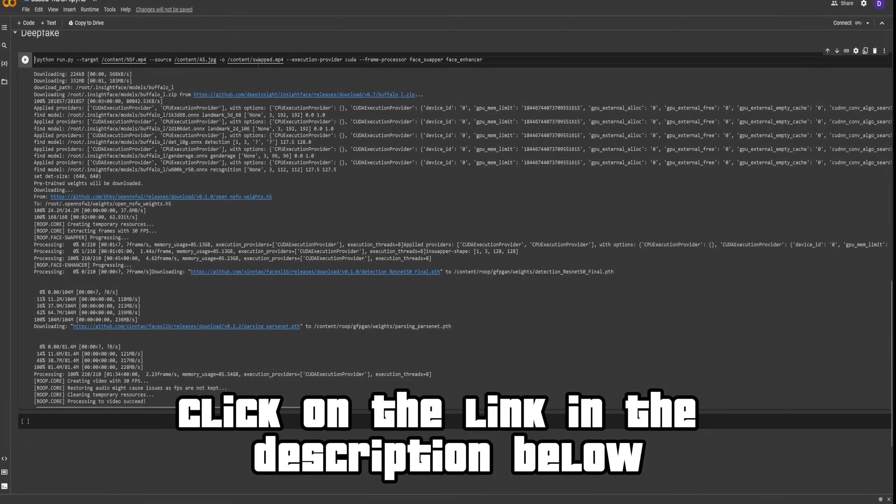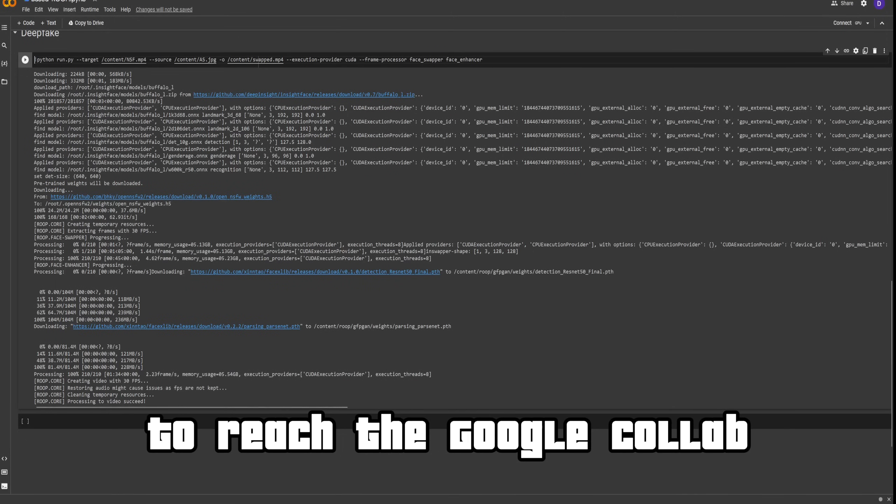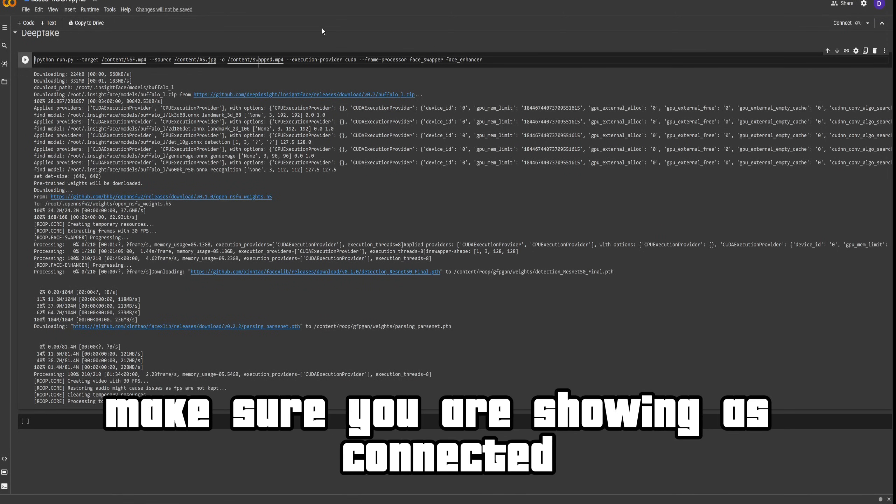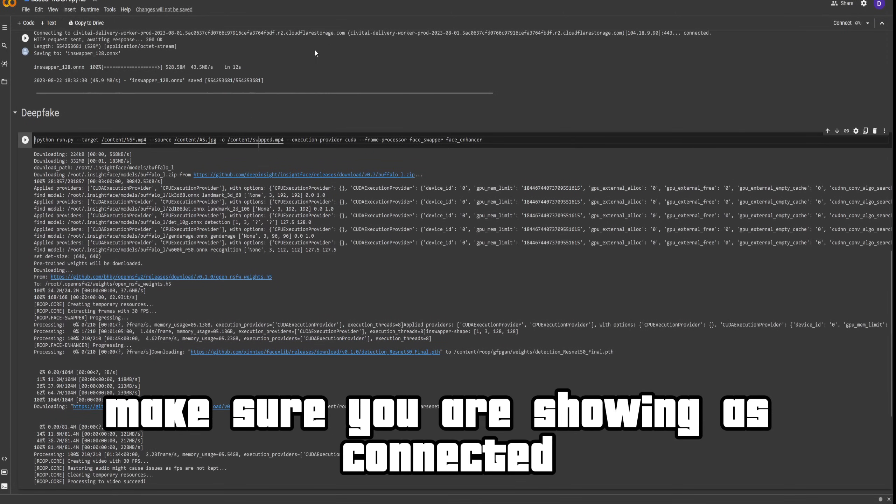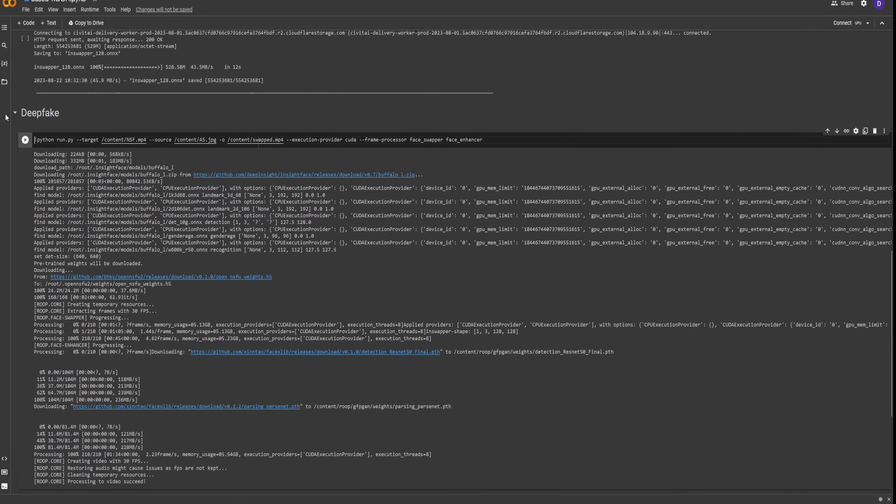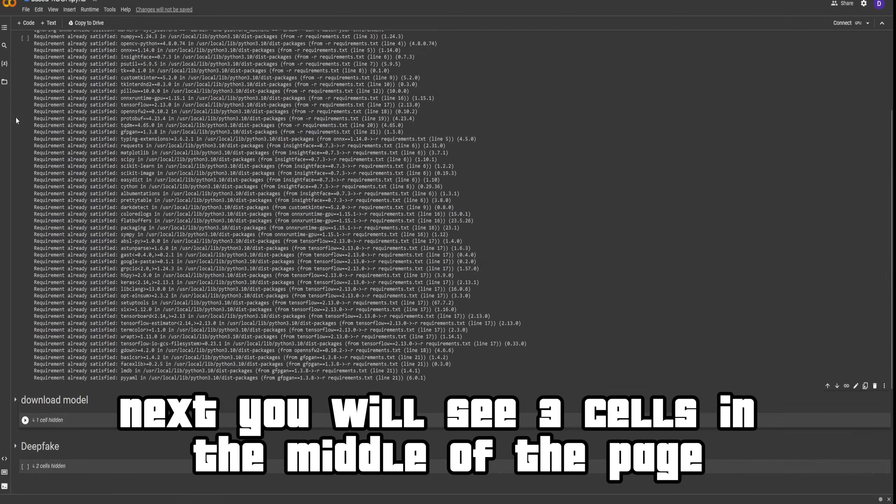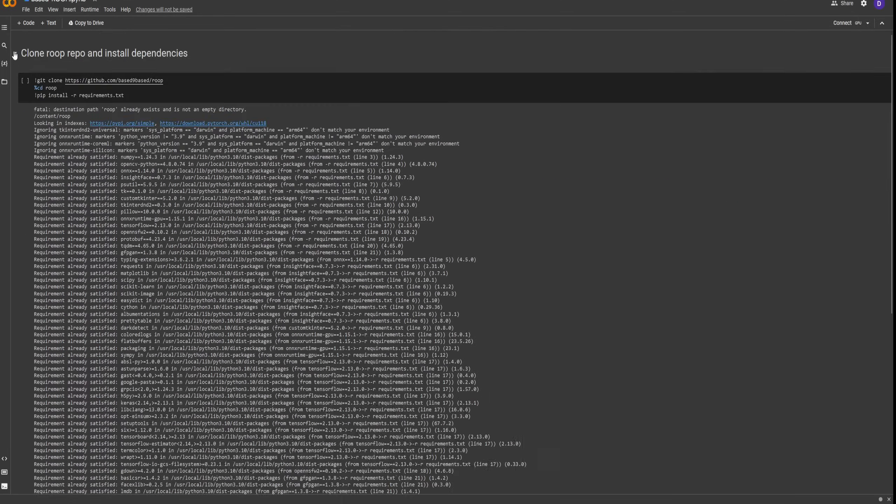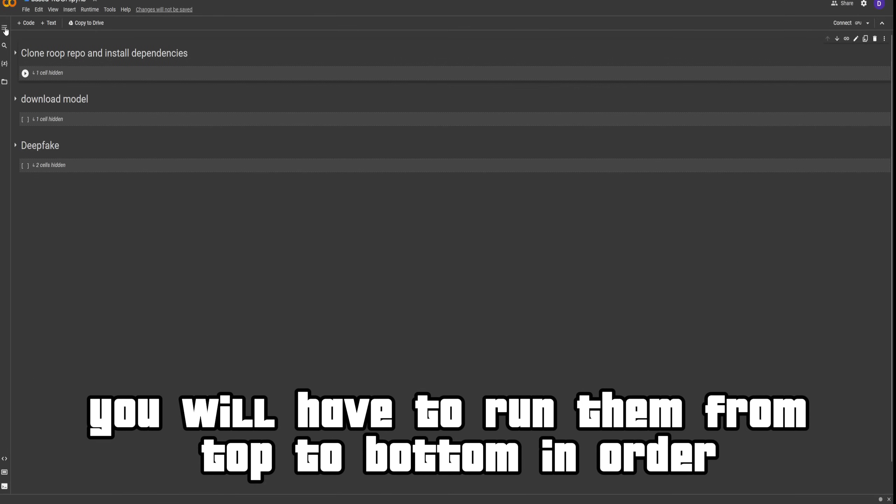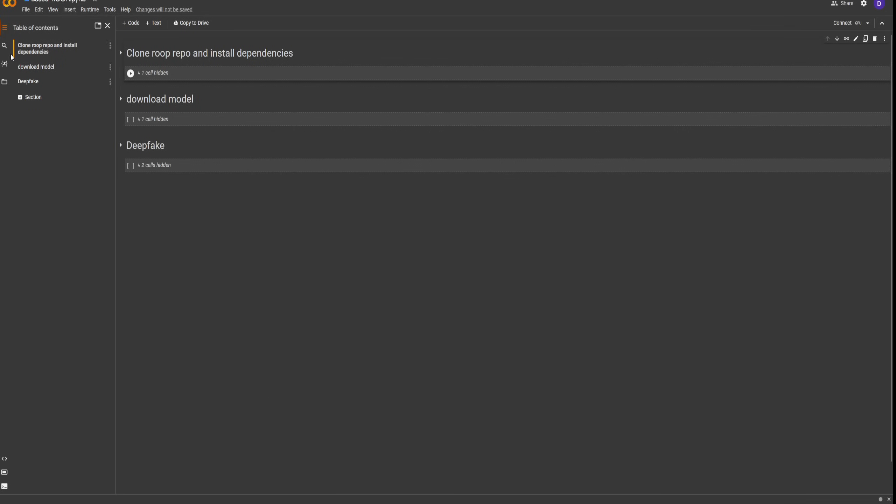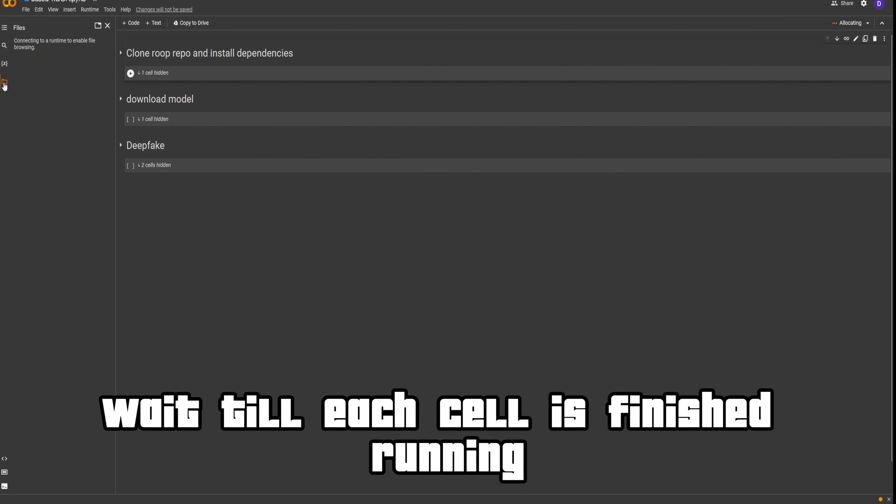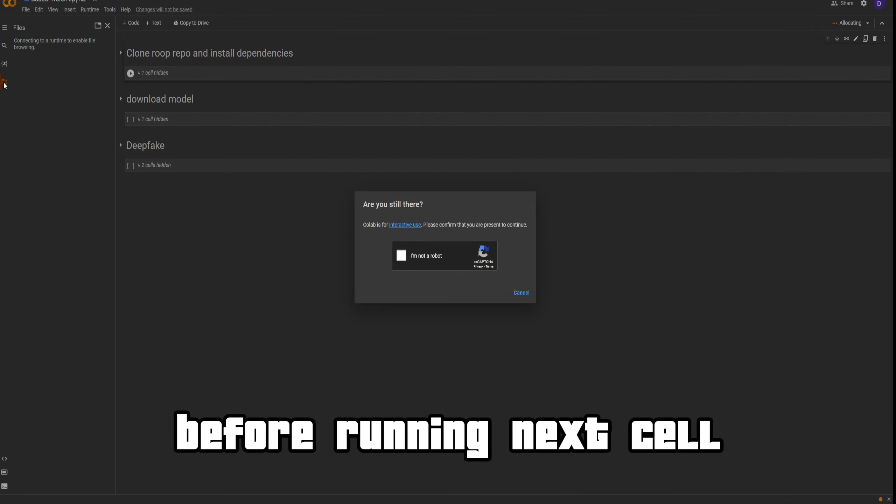Click on the link in the description below to reach the Google Colab. Make sure you are showing as connected. Next, you will see three cells in the middle of the page. You will have to run them from top to bottom in order. Wait till each cell is finished running before running the next cell.